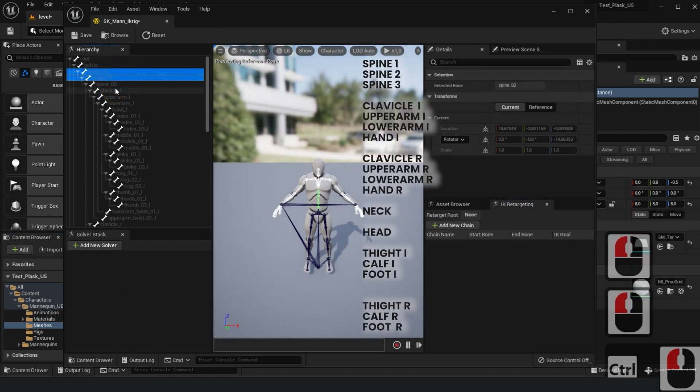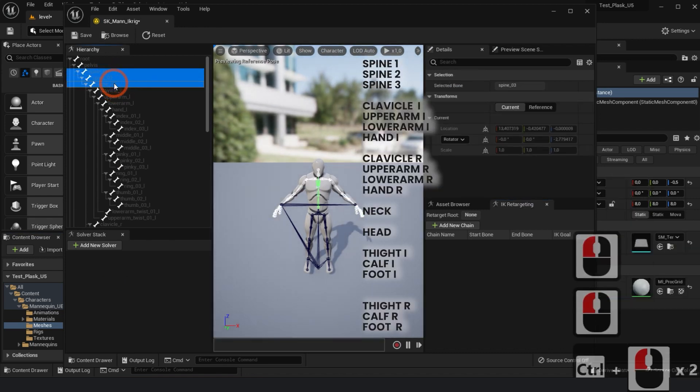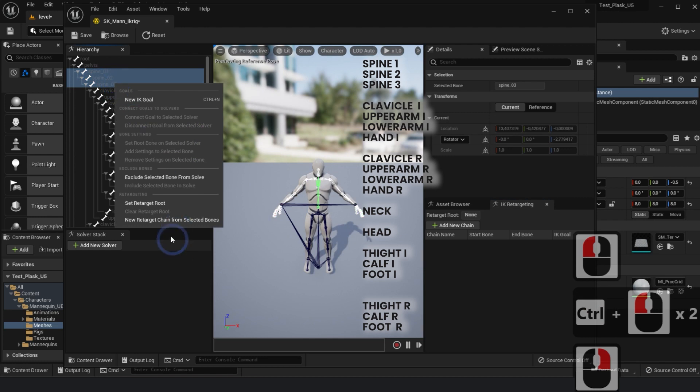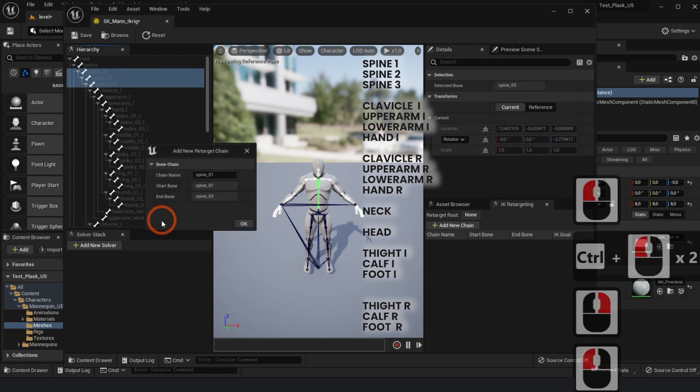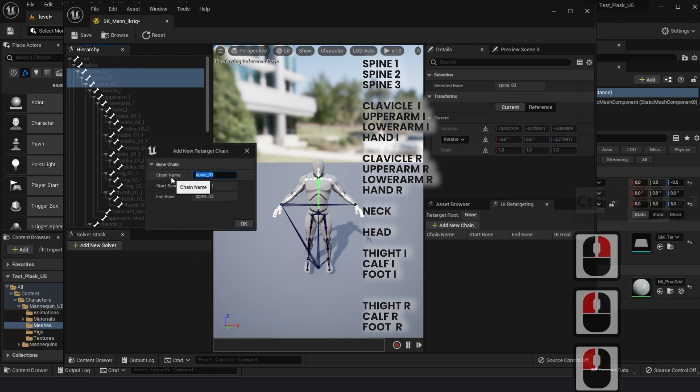Again, we have to create a bone chain. Be sure to make the bone chain's names identical to the previous character.